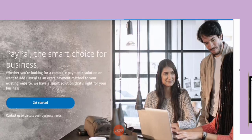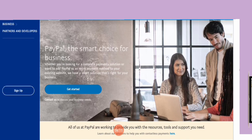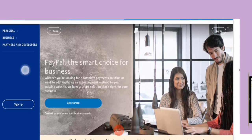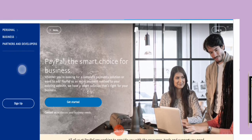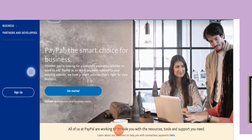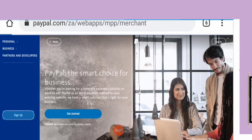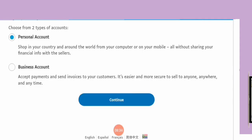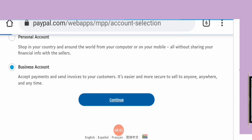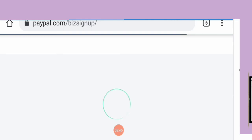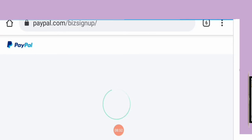We are going to use South Africa in this tutorial. Now you need to choose the business account when signing up — do not register a personal account. Choose the business account option during sign-up. I'm going to be walking through it right now, so stay focused. This is the business sign-up page and we are going to be using that.